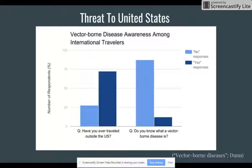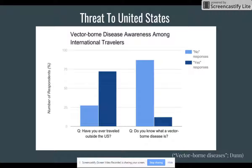While the number of vector-related illnesses within the United States has been limited, the threat of infection is particularly strong for those who travel internationally. In a survey I conducted at Freedom High School, I found that over 70% of those surveyed had traveled outside of the country, and yet less than 13% of those same participants knew what a vector-borne disease was. Obviously, they were unaware of the risks they incurred as they traveled. The danger, however, may not just be for those who travel internationally.